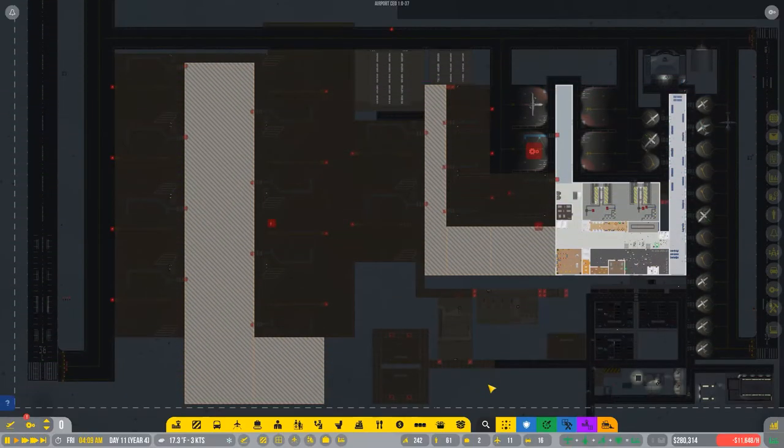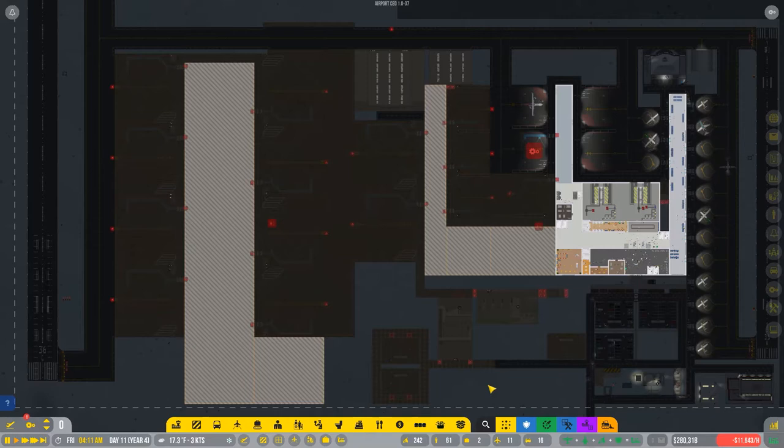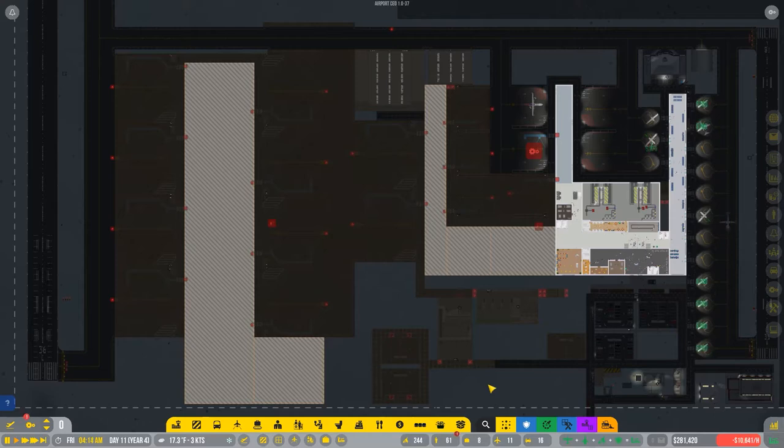Hello, everybody. Welcome back to Airport CEO Season 5. Well, this is it. I've done some planning. This is what Phase 2 will look like.